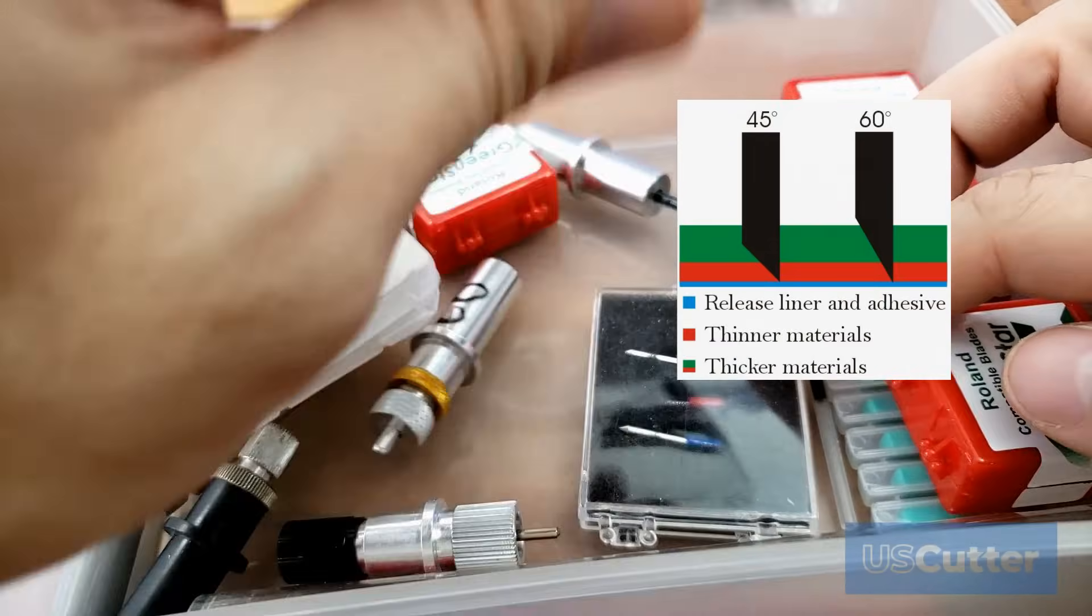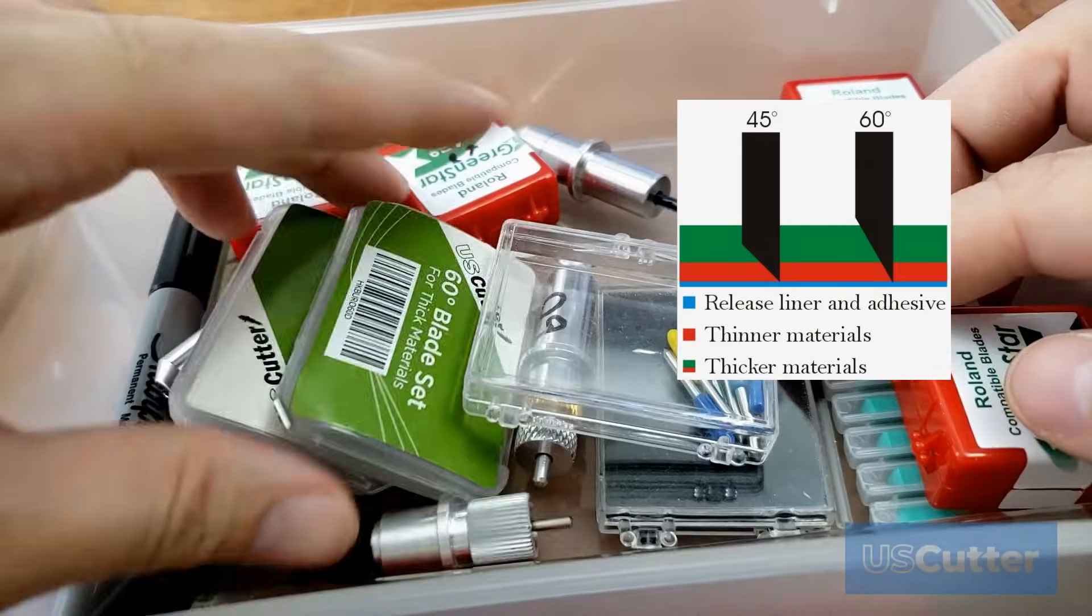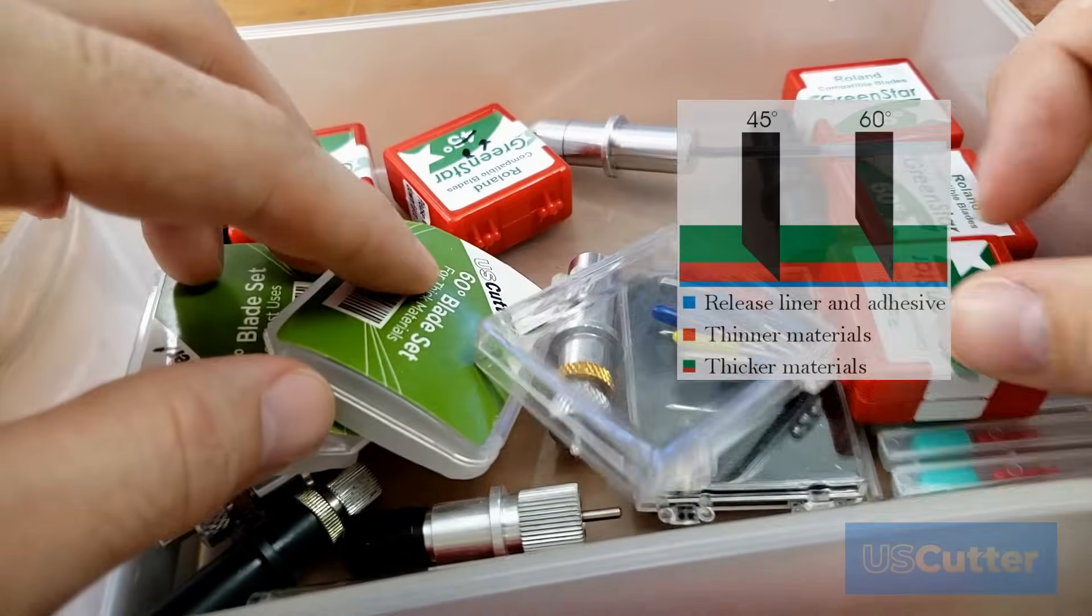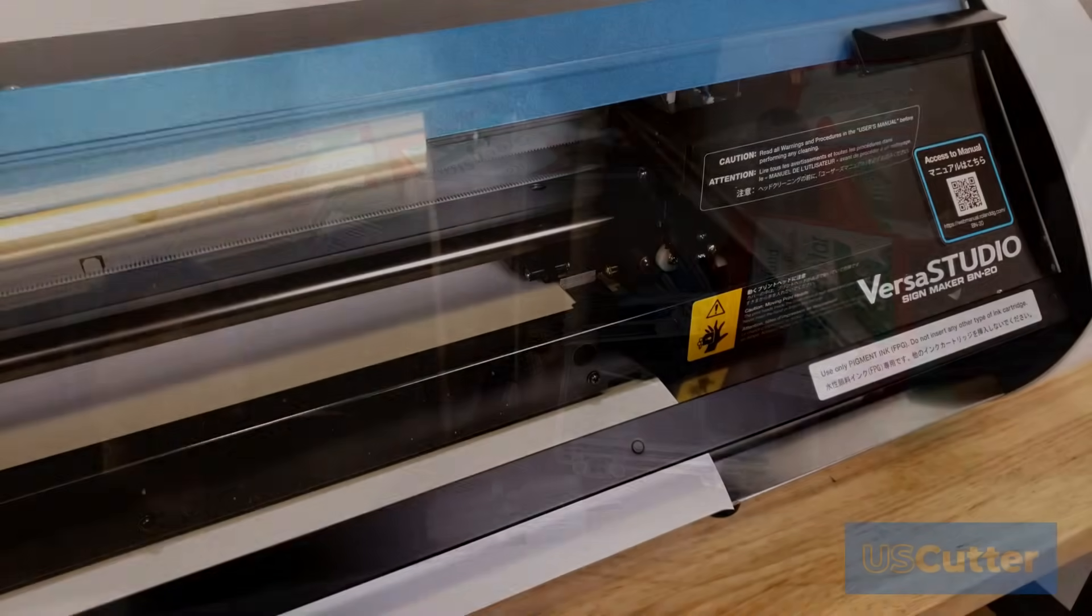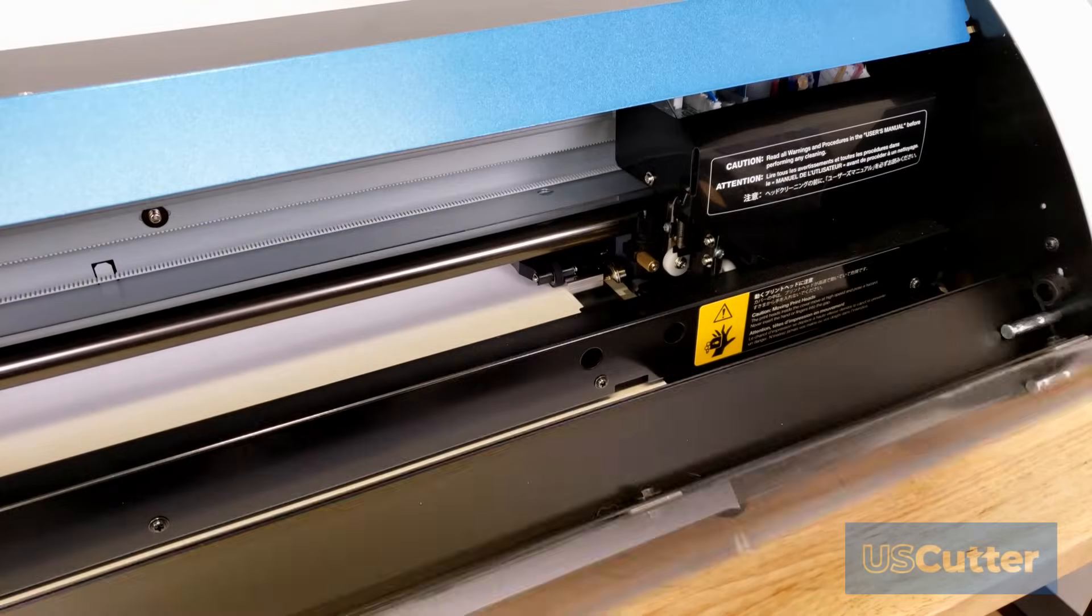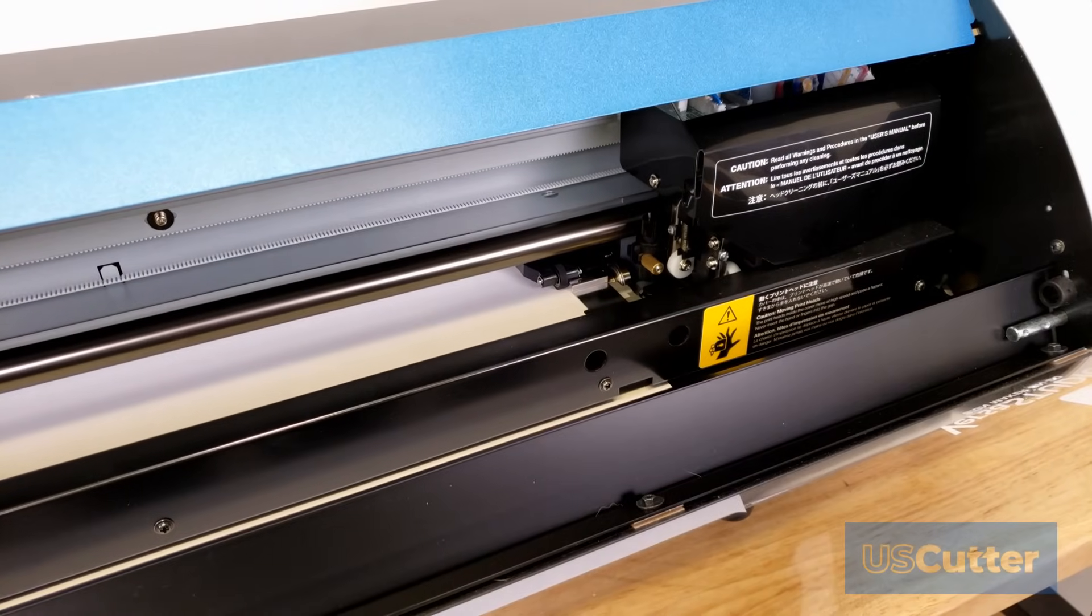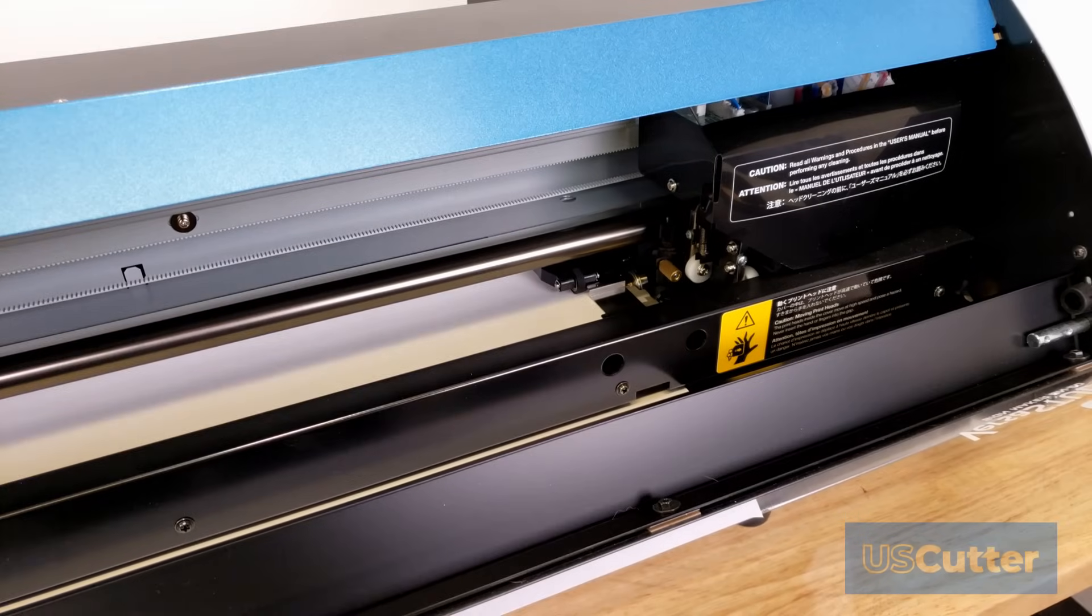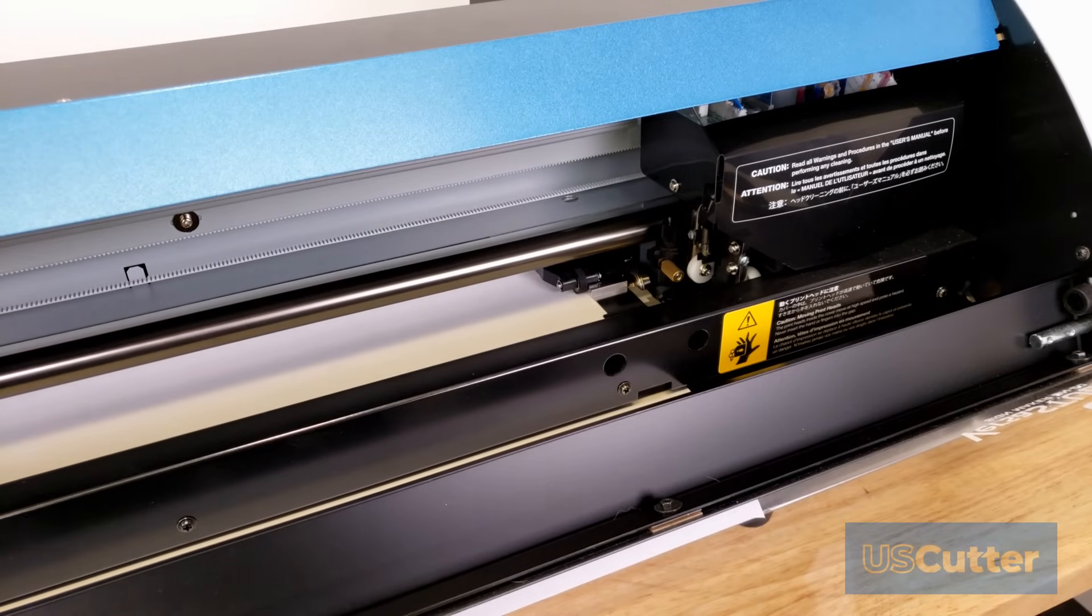If you would like to learn more about the different types of blades and degrees that we offer for Roland compatible blades please check out the quick cuts video that I did earlier this year that covers all of that in detail.